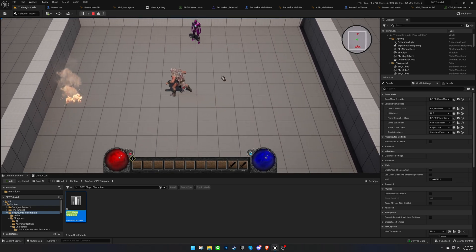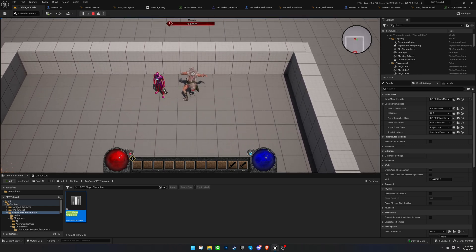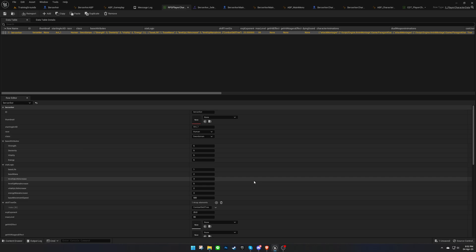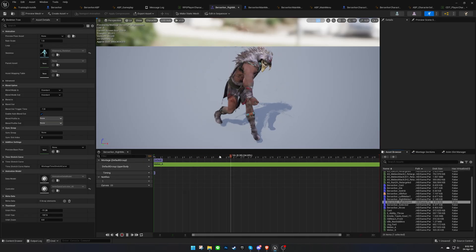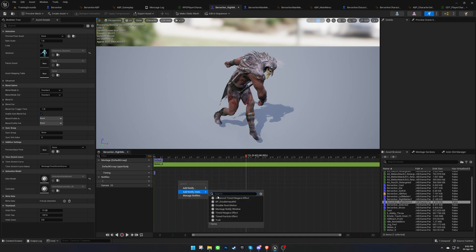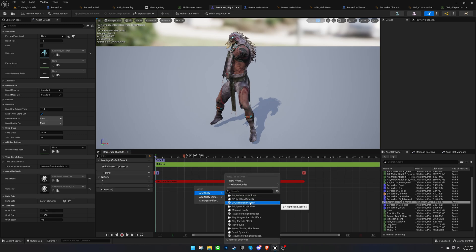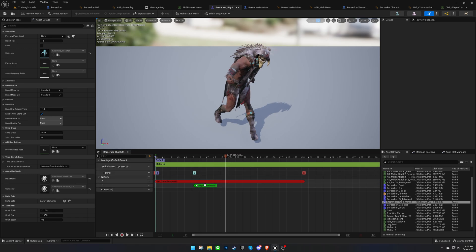However, there are a couple of issues we need to fix. First, our character cannot deal damage. And second, if we spam the left mouse click, we can cancel animations. These issues can be resolved by setting animation notifies in our montages. Open all the montages and add a Disable Input notify state. This notify will ignore all inputs during its duration. Next, for the right-hand attack montages, add a Right-Hand Action notify that will deal damage when triggered. In the damage calculation, only the right-hand weapon bonuses will be taken into account. Place the notify in a frame that makes sense.